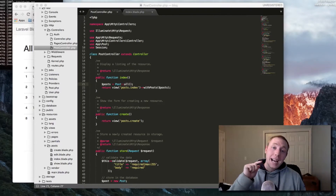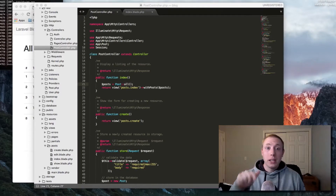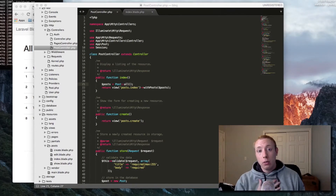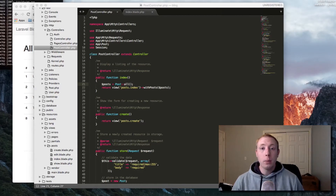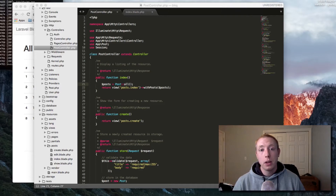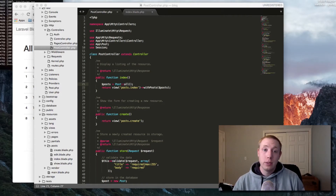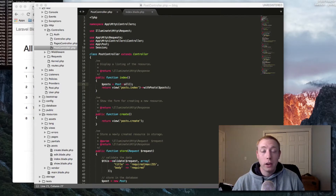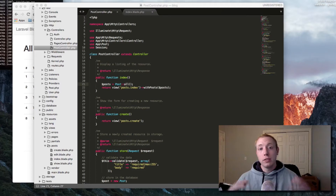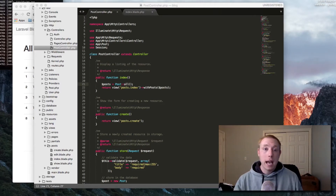Hey guys, welcome back to how to build a blog with Laravel. I'm your host J.A. Curtis and you can call me Alex. This video is part number 20 of our how to build a blog series. We've done 20 lessons up to this point, going into some really good depth and detail. We've finished up the CRUD for our posts and now it's time to add a few features before we move on to authentication. One of the features I want to add, which this video is focused around, is pagination.